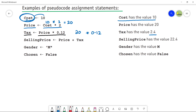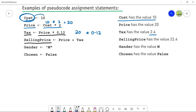Next is SellingPrice. SellingPrice is assigned Price plus Tax — putting the value of Price (20) and Tax (2.4) together. When you add them using the addition operator, the result is 22.4. So SellingPrice has the value 22.4.